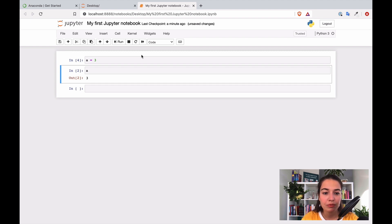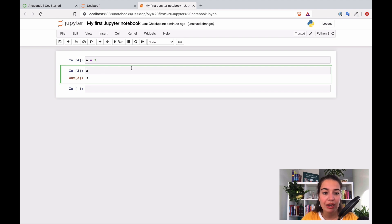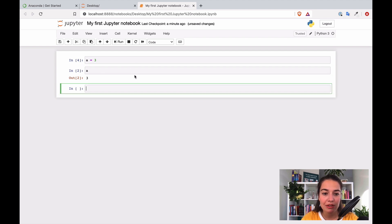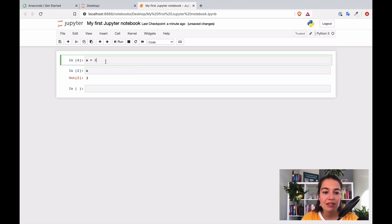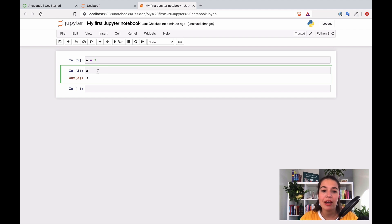You might notice that this cell is selected in blue, but when I select another one it turns green. When a cell is only selected it shows in blue, but when you click it again it enters edit mode and turns green — that's when you can write things in it.